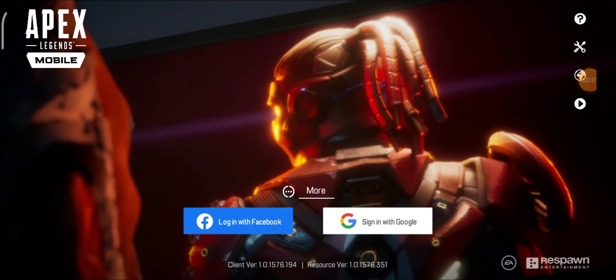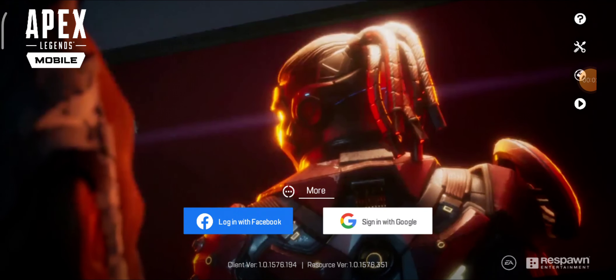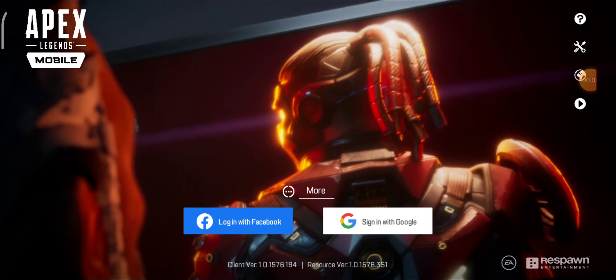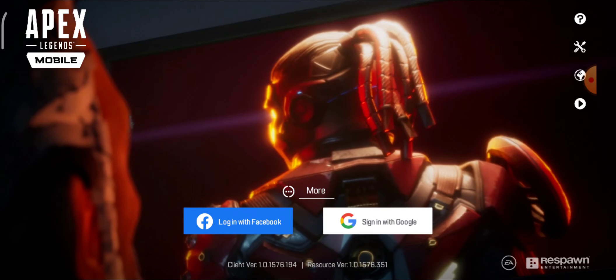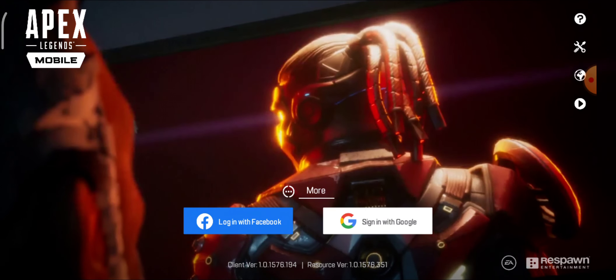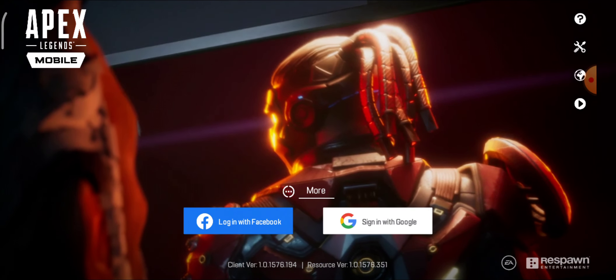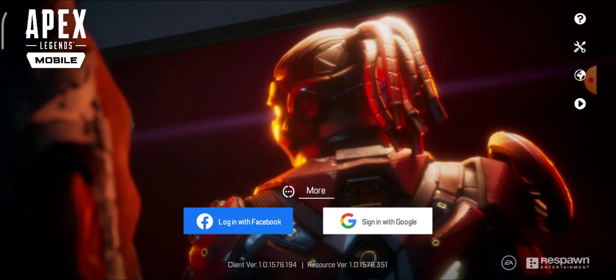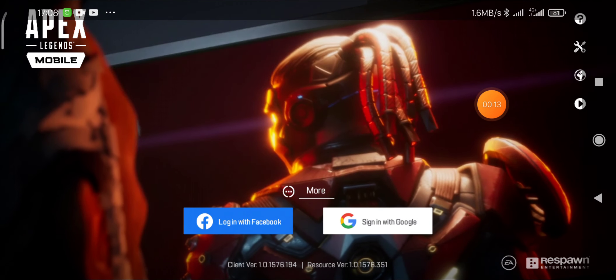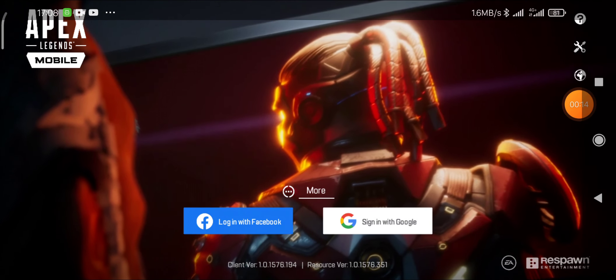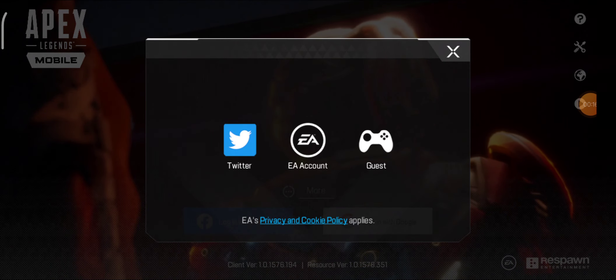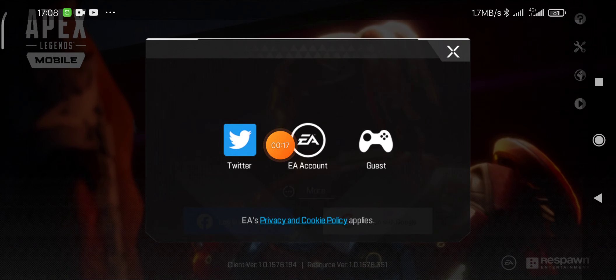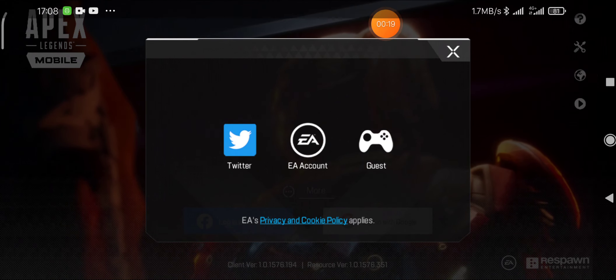Welcome to my YouTube channel. In this video I will show you how you can sign in to Apex Legends Mobile with your EA account — Electronic Arts account. It's really easy. First, you have to click on 'More', and then you will see the option 'EA Account', so just click on EA Account.